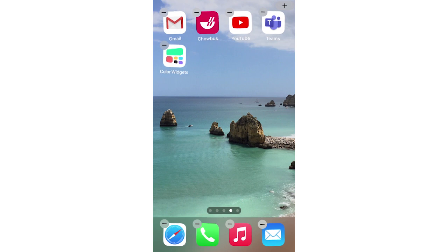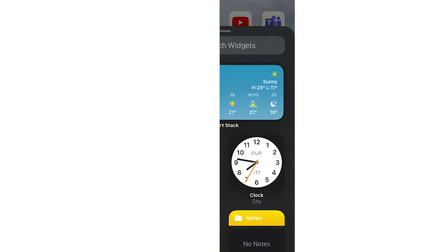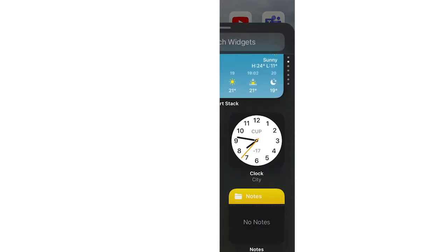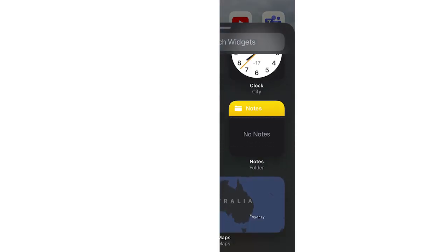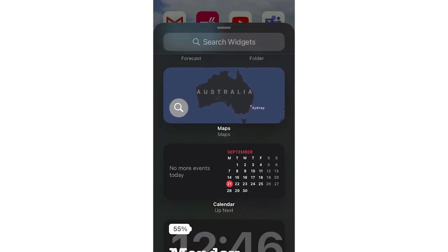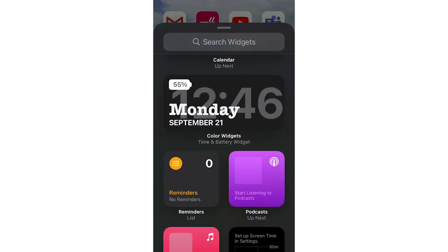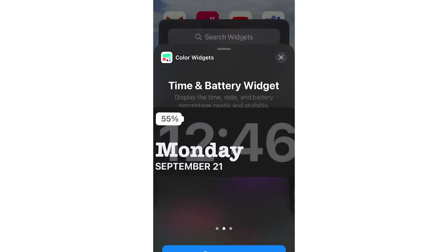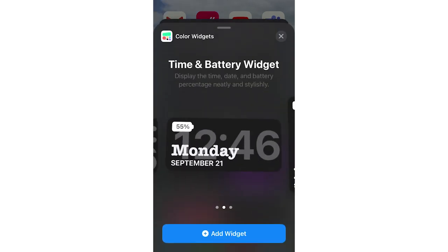You'll want to click on that as I do there, yours might be top left or top right. Now you'll see this Widgets page. What you want to do is scroll down until you see that widget there that you've just made.